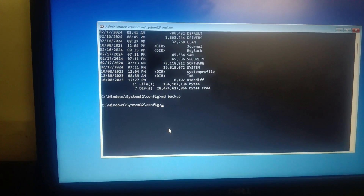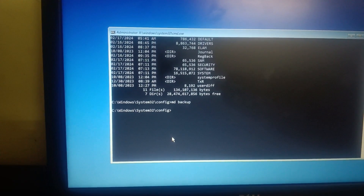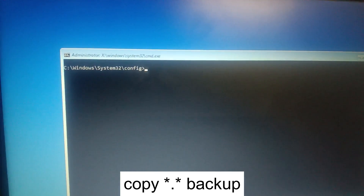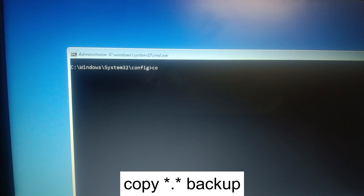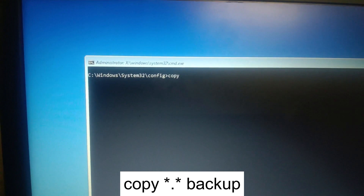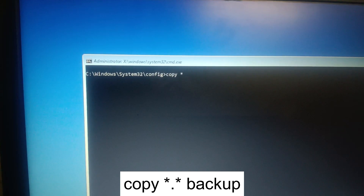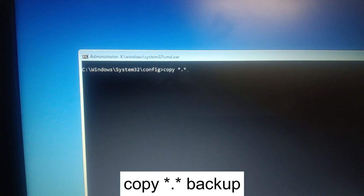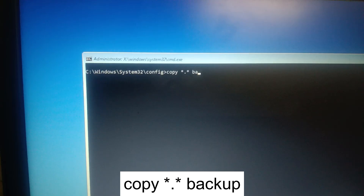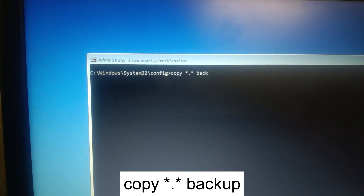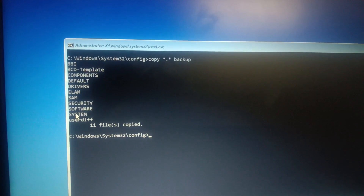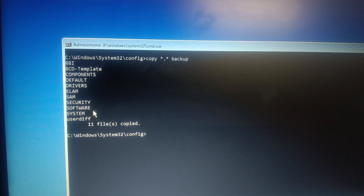Now type the command 'md backup' and hit Enter to create a backup folder. Next, to copy the files into that backup, type 'copy *.* backup' and hit Enter. You can see 11 files have been copied — these are the most important files which will help the system to boot.